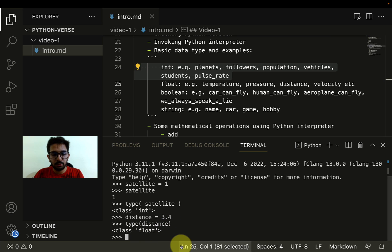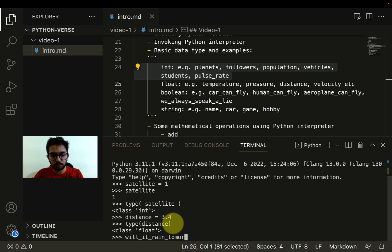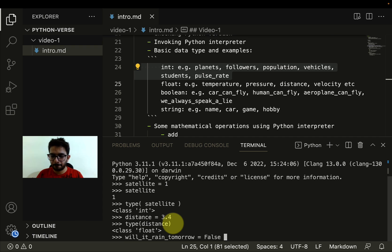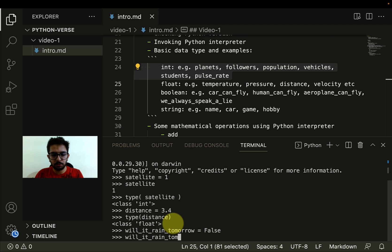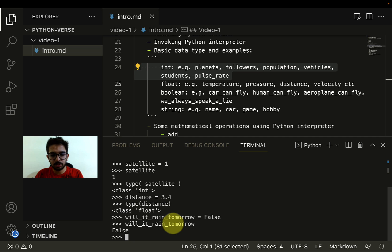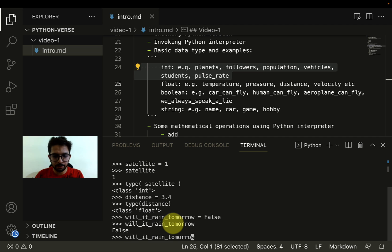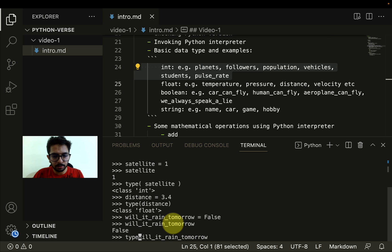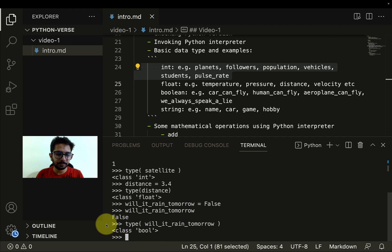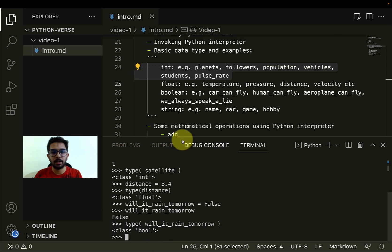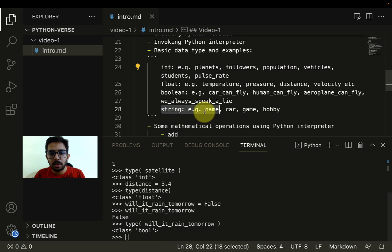Let me write another variable. Let's say will it rain tomorrow? And the answer is false. If I try to see what value is stored inside, I'll see this is a false value. And if I try to check the type of this variable, it will be a Boolean type.